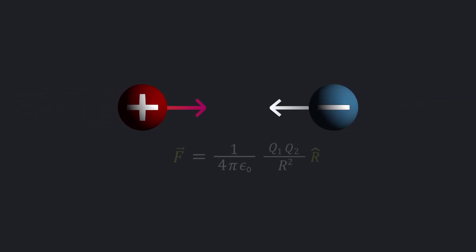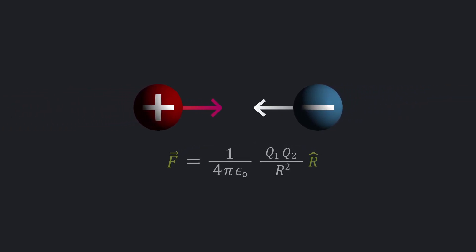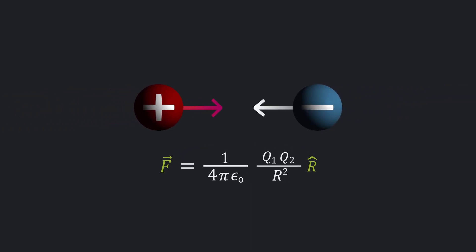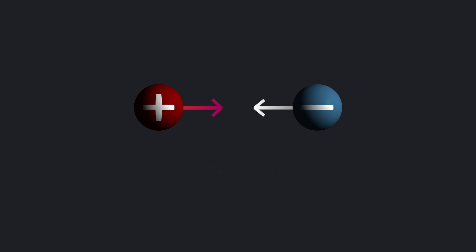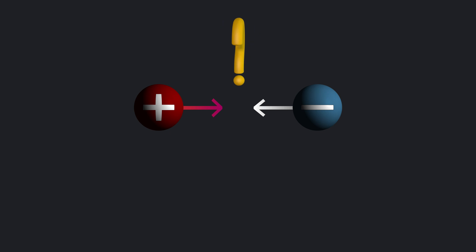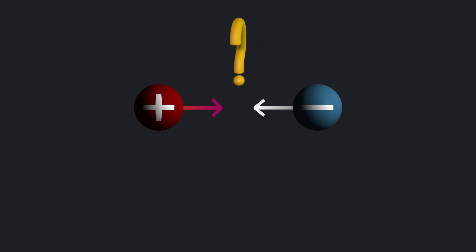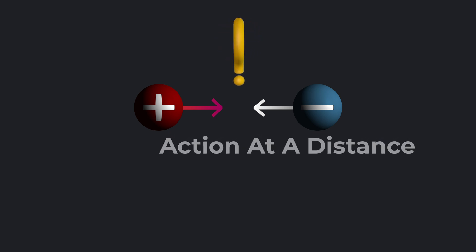In the previous video, we learned how to calculate the electrostatic force experienced by two charged particles. Now here's the question: how does one charge push on the other charge when there's nothing in between these charges?